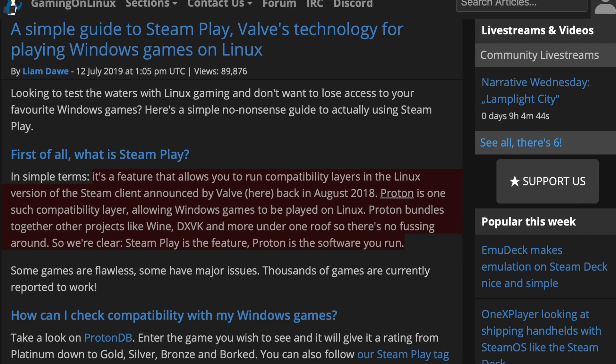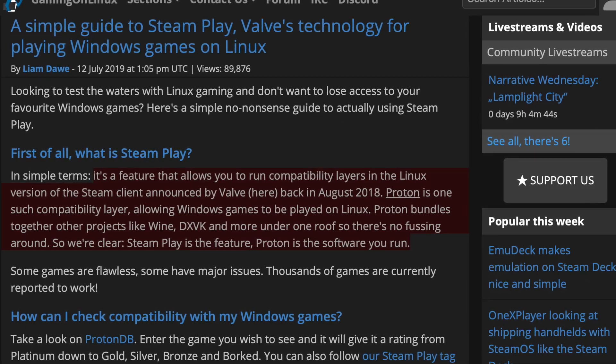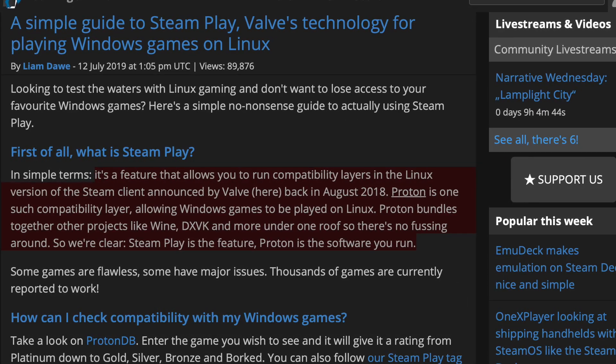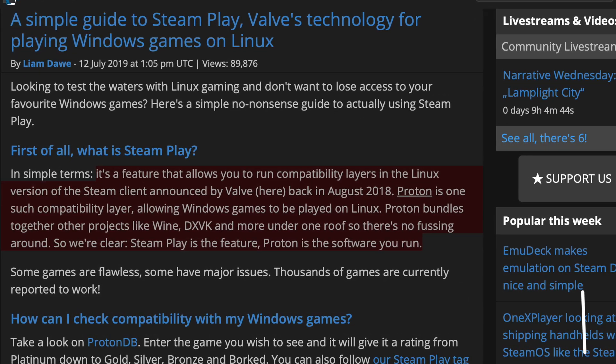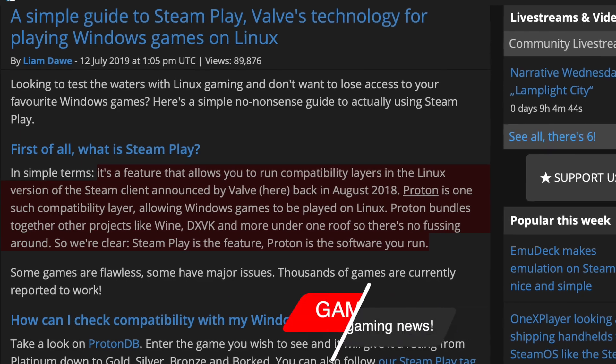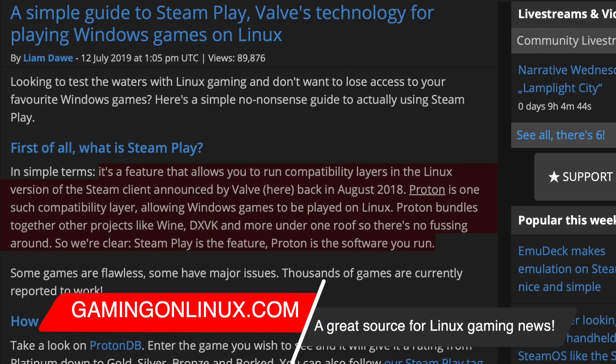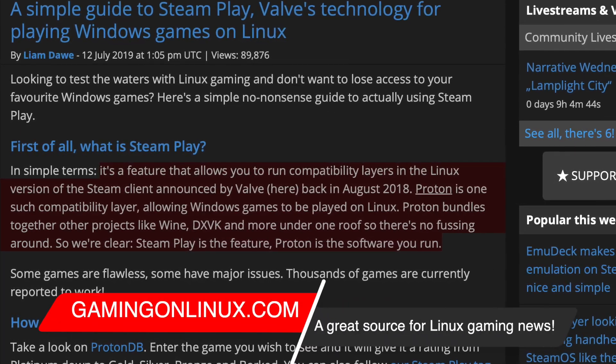So if you are new to Linux gaming, you might be just hearing about Proton for the first time, and you're probably hearing about Proton quite a bit,